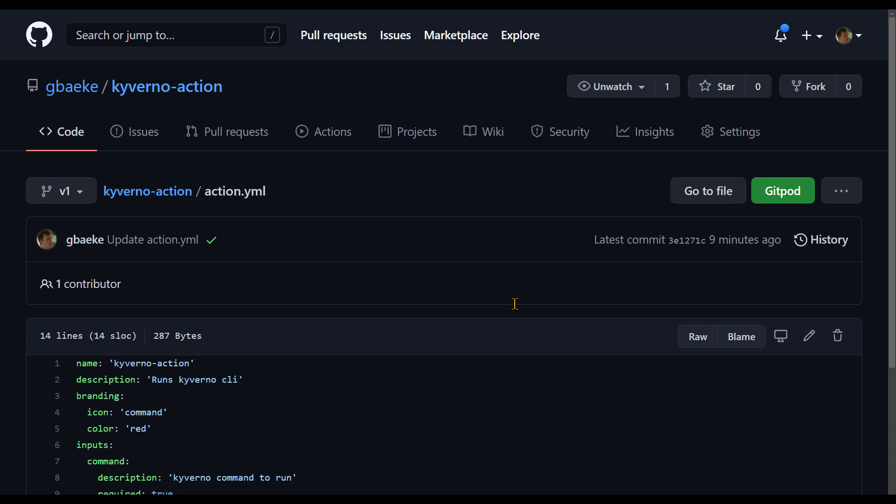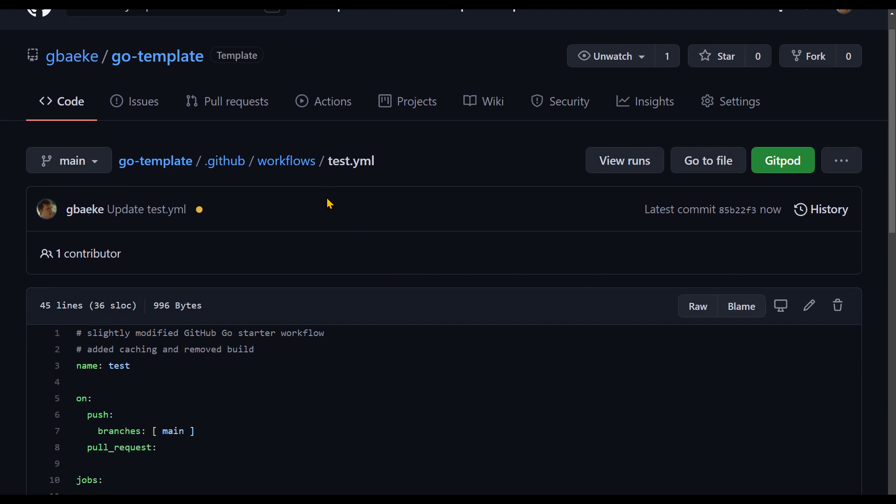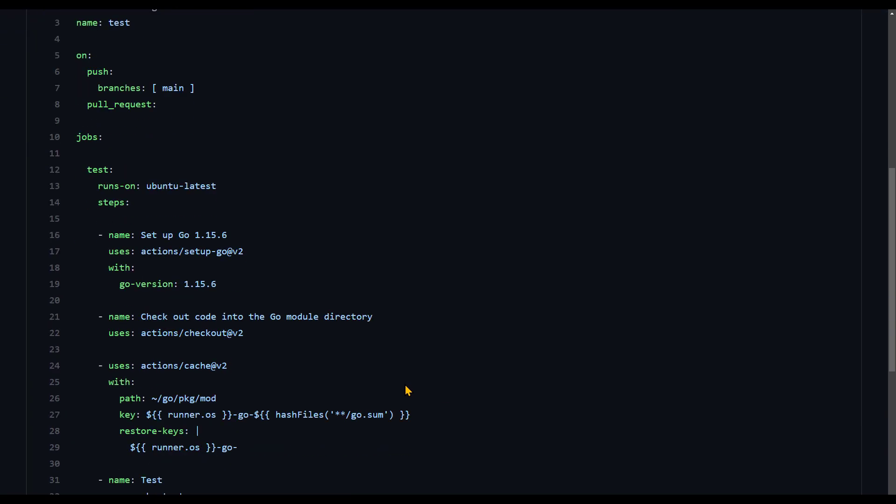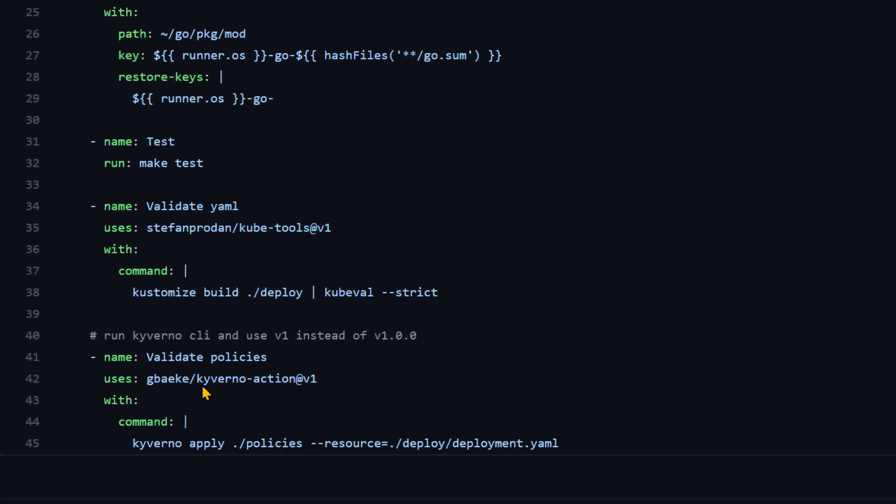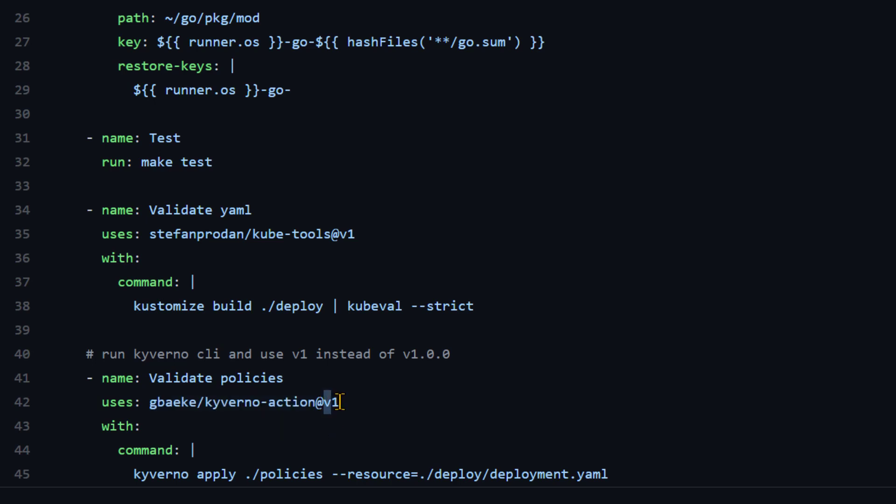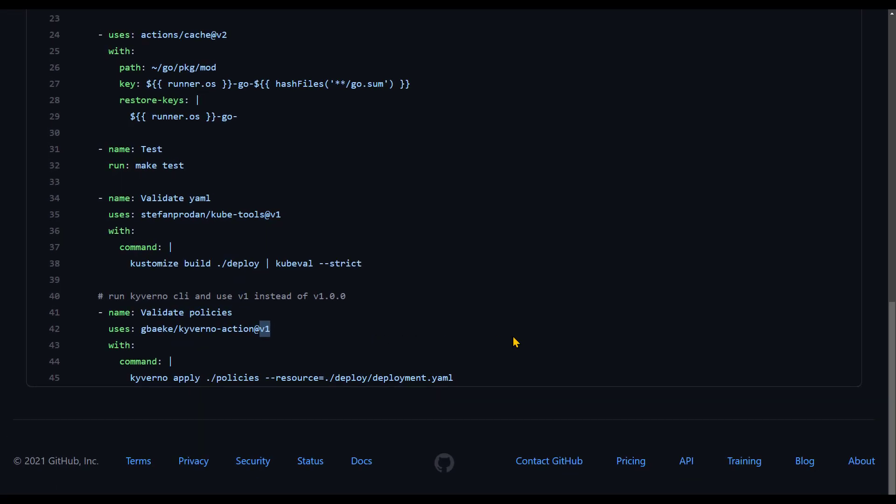Let's show you how you then run this in a workflow. I'm now inside a repo called go template. And that's the go API I've shown you earlier. Remember there, we had a test.yaml workflow. And this test.yaml workflow contains at the end, it contains this action, we call it validate policies. And we use our newly built action, gbaeke/kyverno action at v1. So remember here, v1 refers now to the branch that we just created. And the action.yaml in that branch is using a Docker image directly. So let's see what that does when we run this action.